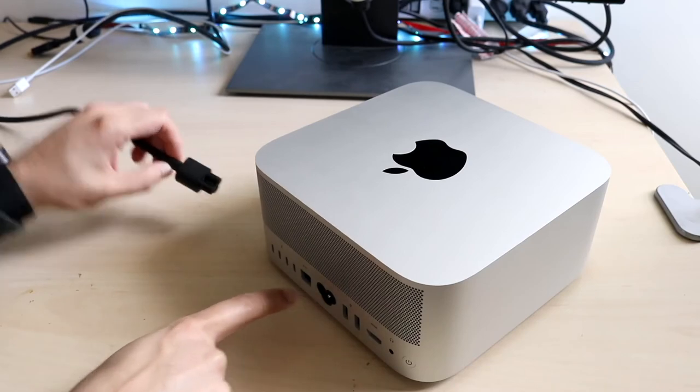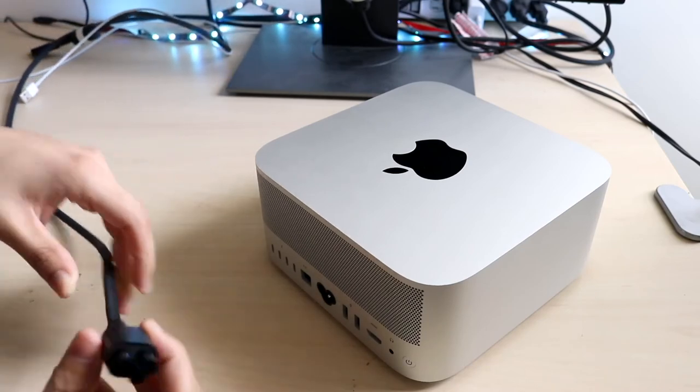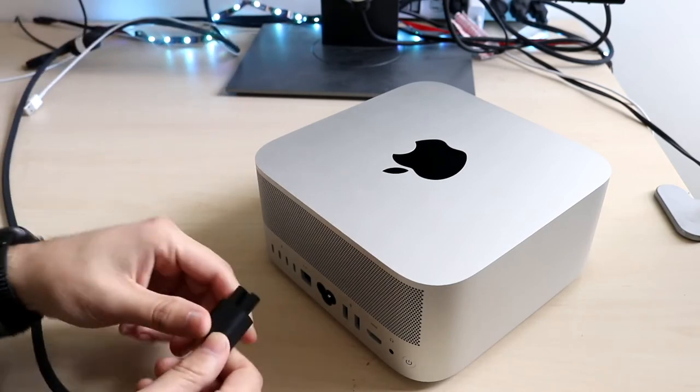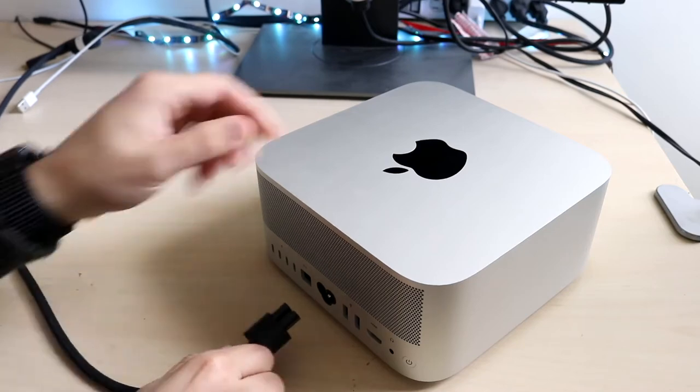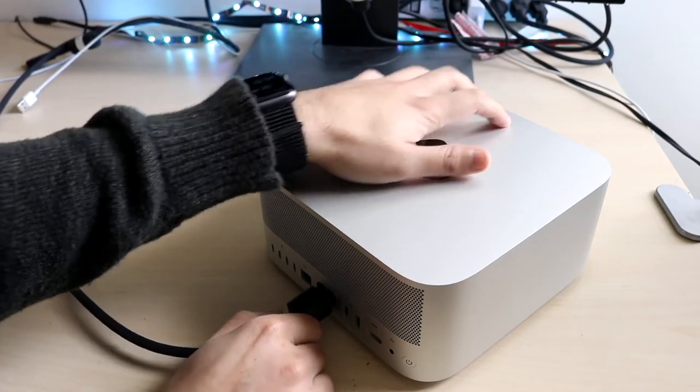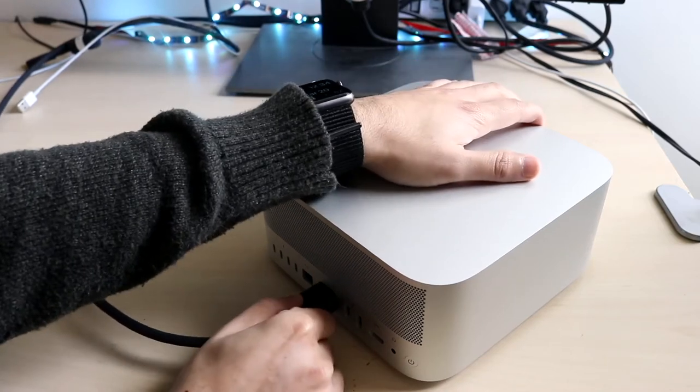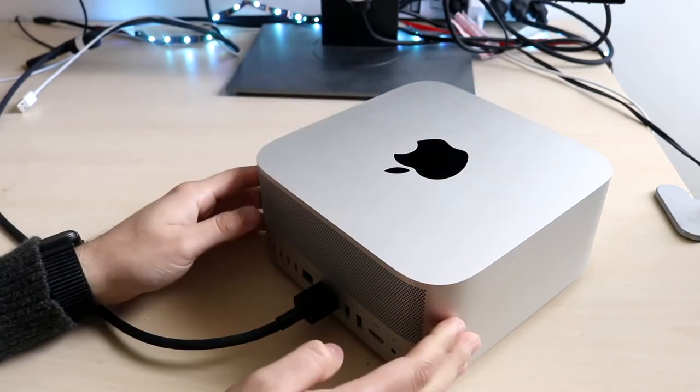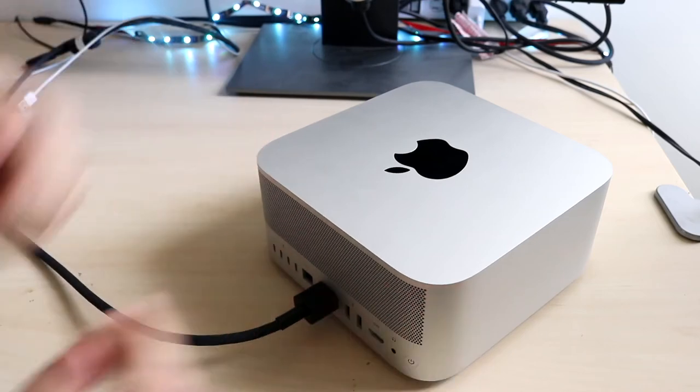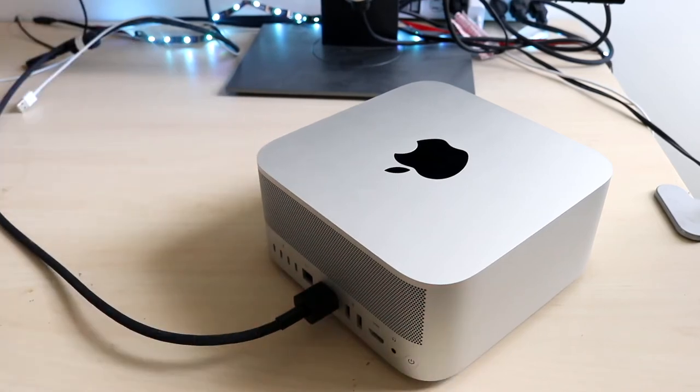Once this is plugged into one side, you want to plug in your AC adapter to the back portion right here, and that will allow you to bring power to your specific Mac Studio.